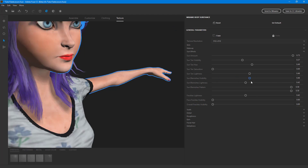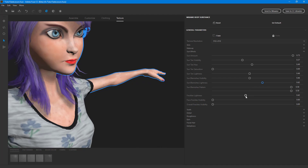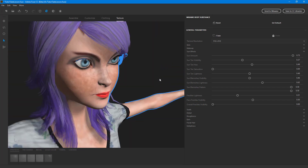There are also blemishes — you can add blemishes onto the character and work with blemish lightness. You can also add freckles, adjusting freckle lightness and freckle visibility. You can make the freckles a bit darker, which is typically how they look, and increase the freckle visibility level.